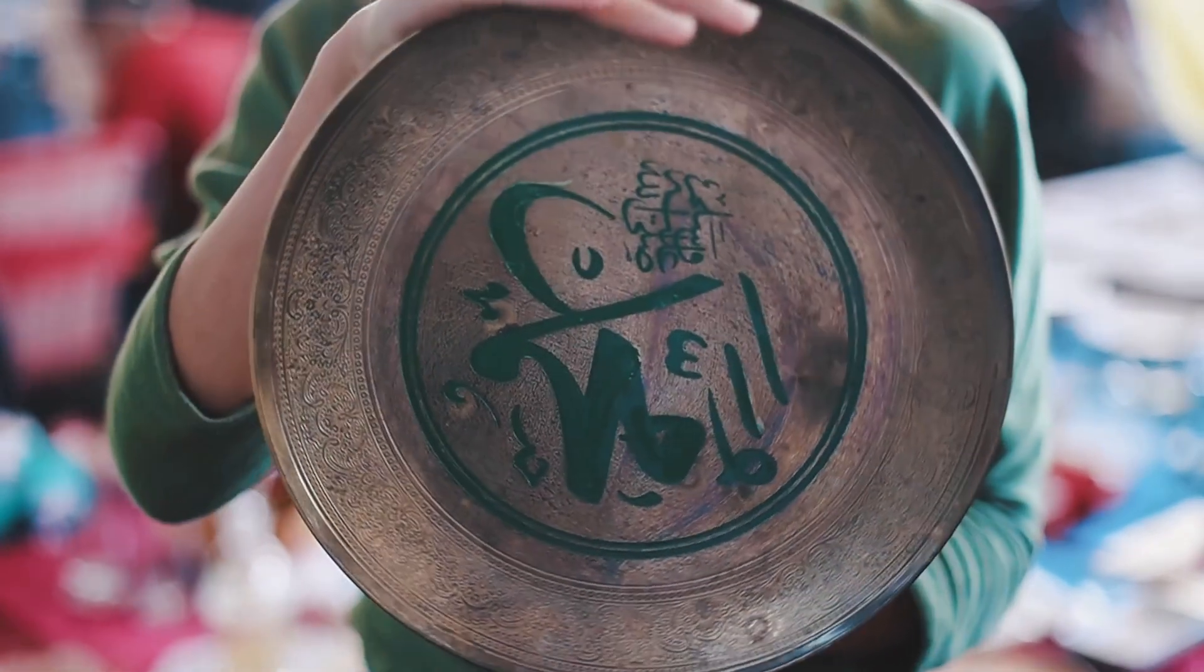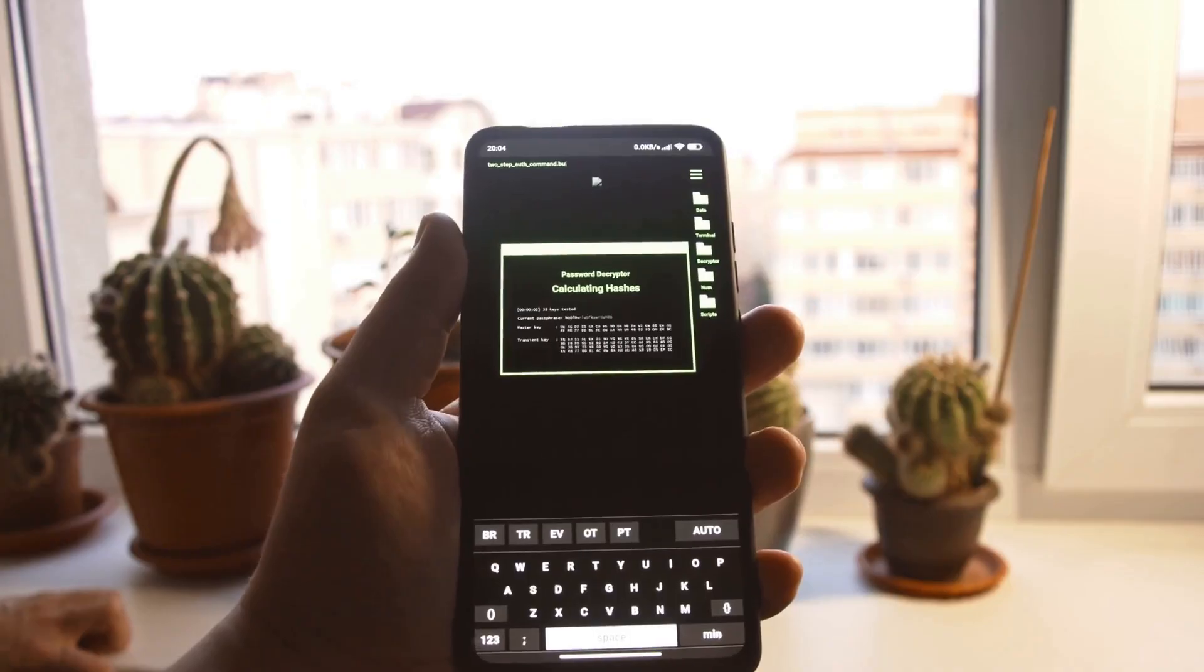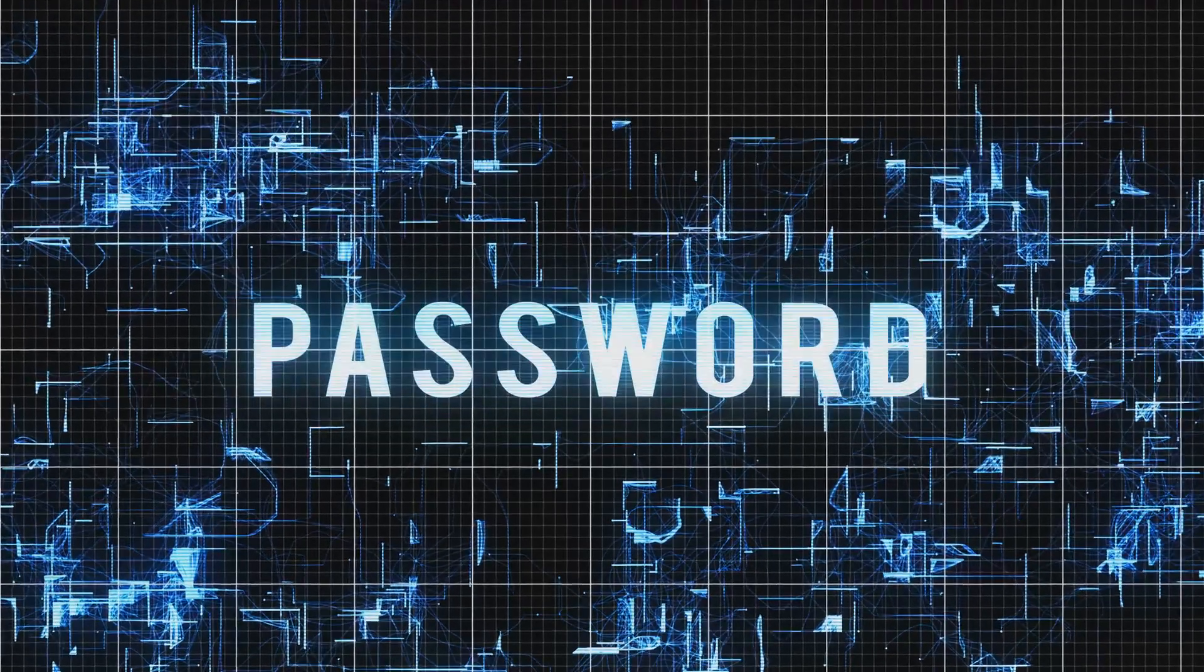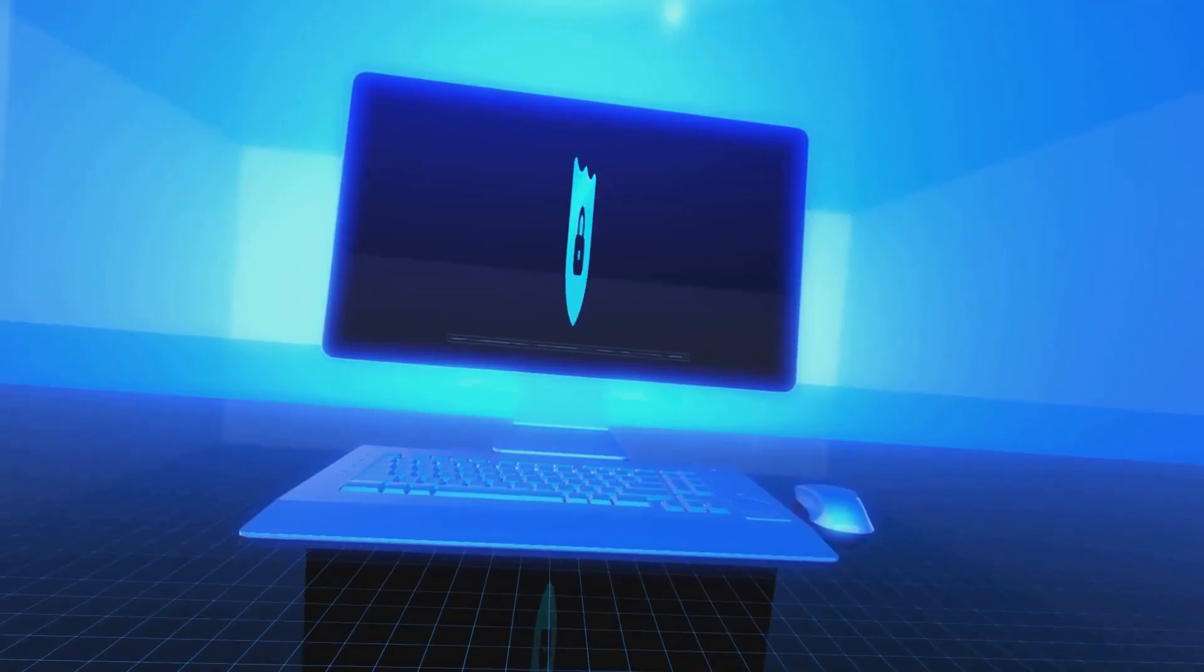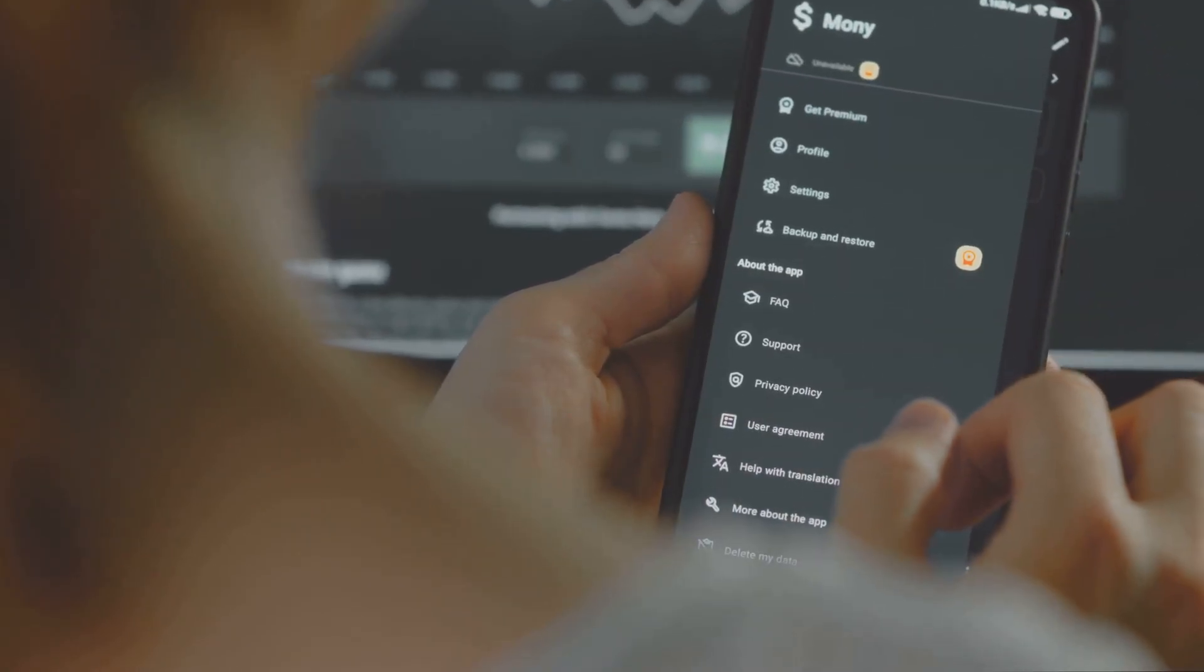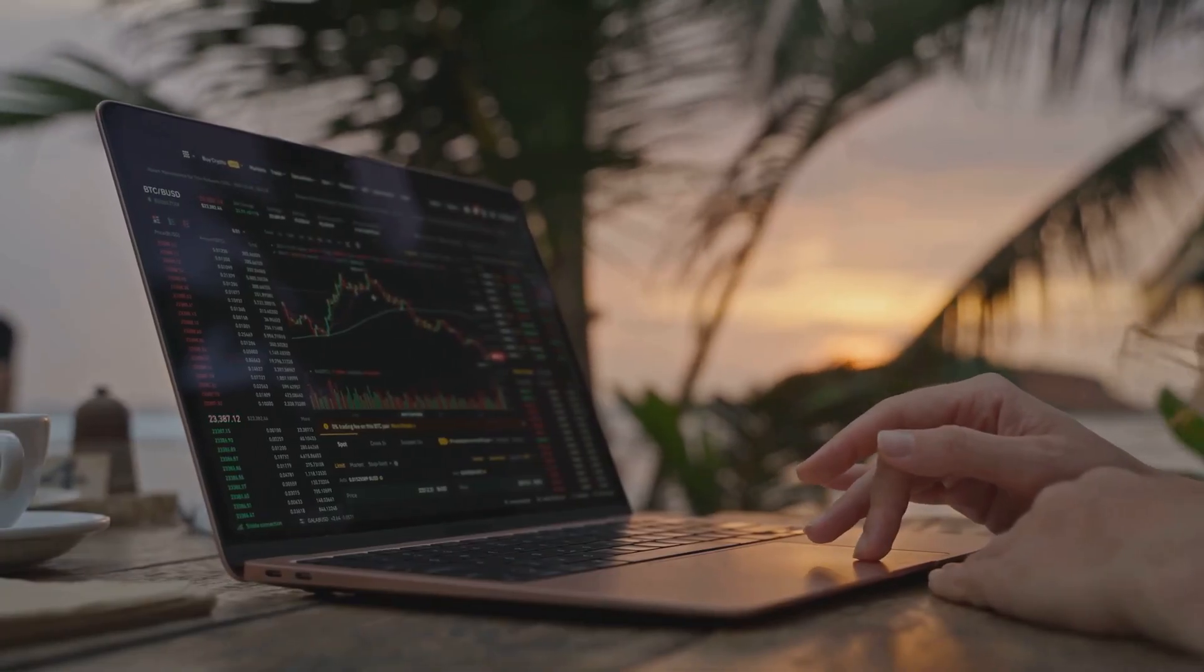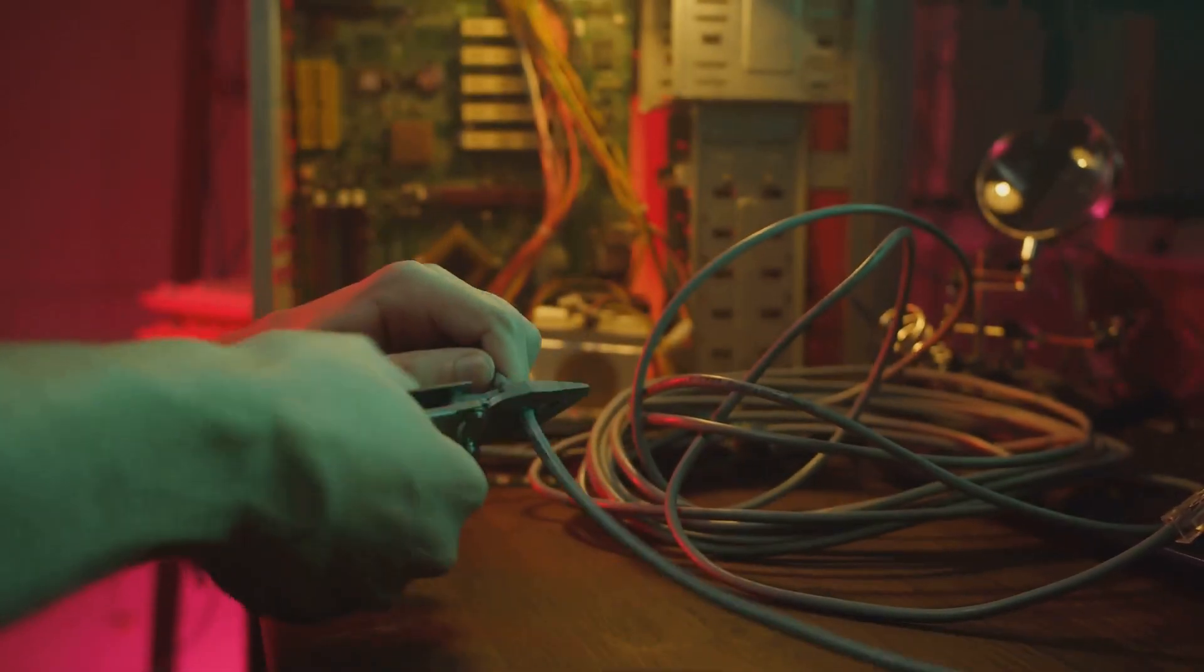Next, confirm your seed phrase in the app to finish the backup process. This ensures you've written it down correctly. Now set a strong, unique password for the app itself. Use a mix of letters, numbers, and symbols to make it hard to guess. This password encrypts your wallet and keeps it safe if someone else gets access to your device. That's it. Your wallet is now set up and ready to use. Find your public address in the app. This is the string of letters and numbers you'll share to receive crypto from others.